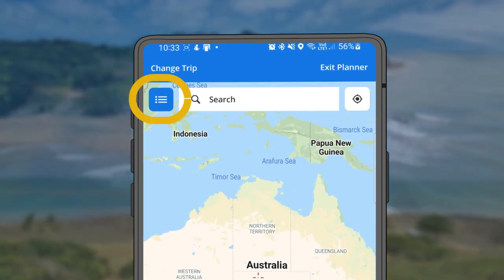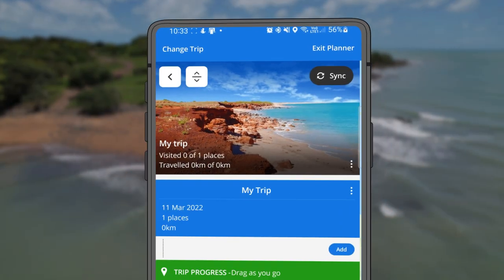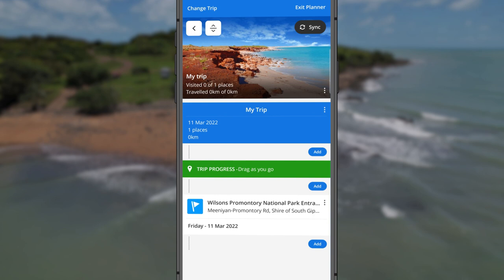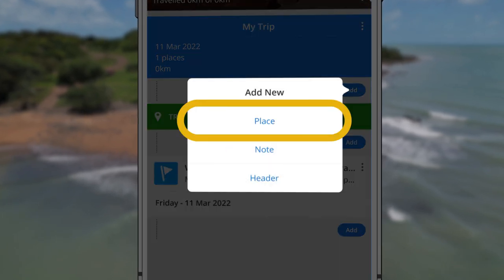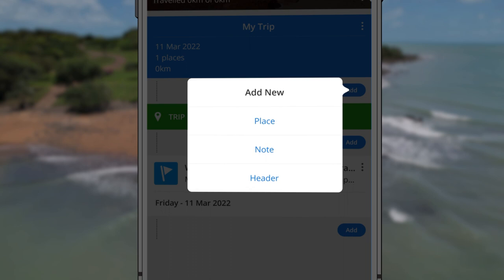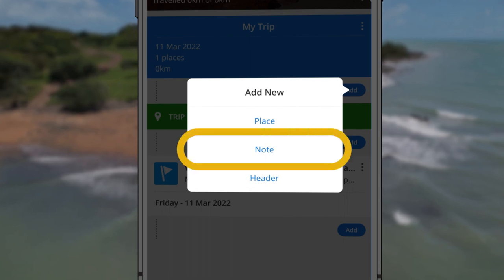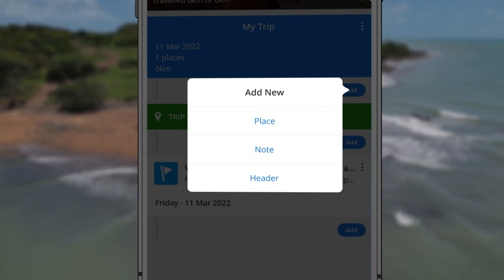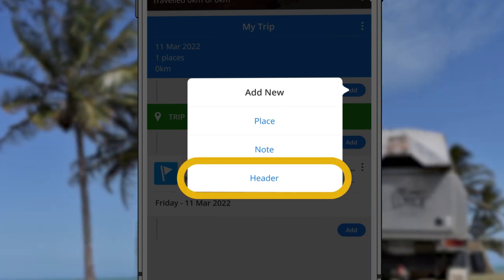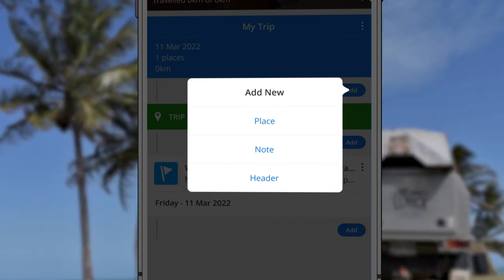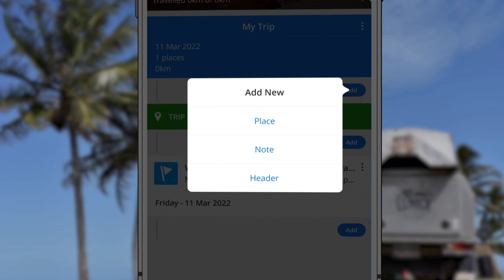Tap the Trip Menu button to add places to visit. The Add button lets you add places — destinations you would like to visit during your trip — notes, trip notes or reminders, and headers which organize your trip into sections.